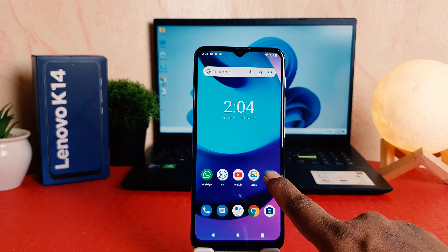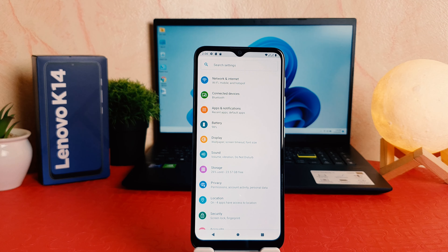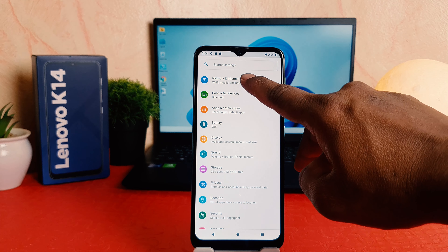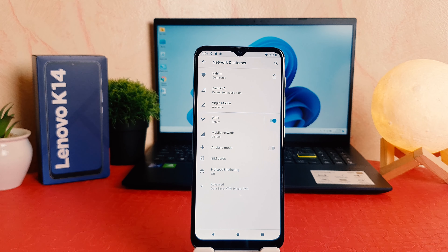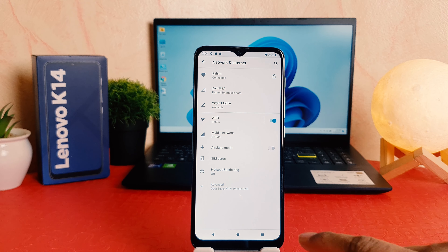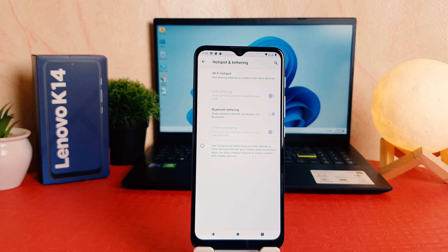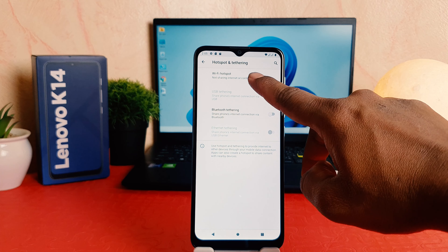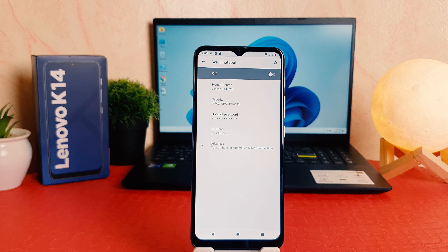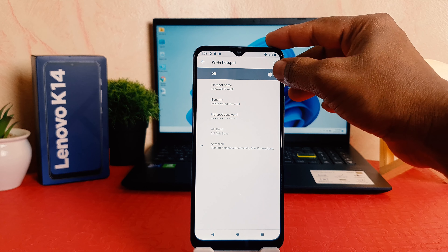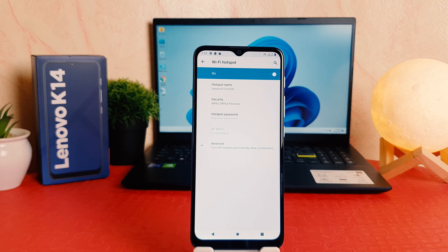In order to do that, click on your phone's Settings section. After clicking on Settings, you need to click on Network and Internet. After clicking on Network and Internet, you're going to find something that says Hotspot and Tethering. After clicking on Hotspot and Tethering, you need to click on Wi-Fi Hotspot.